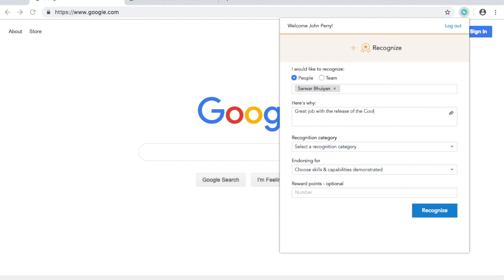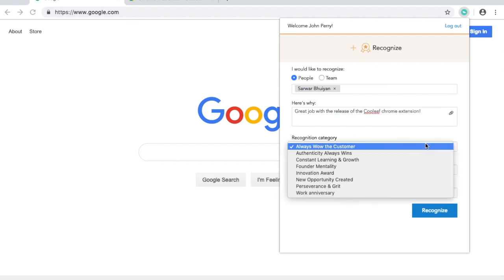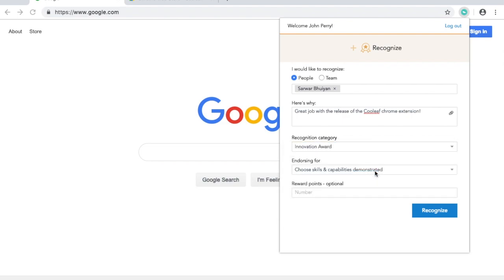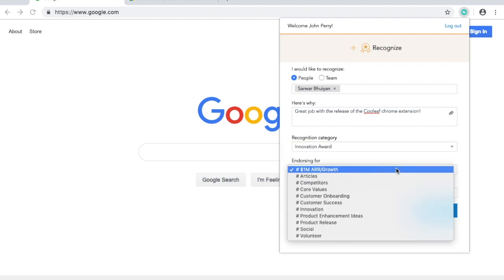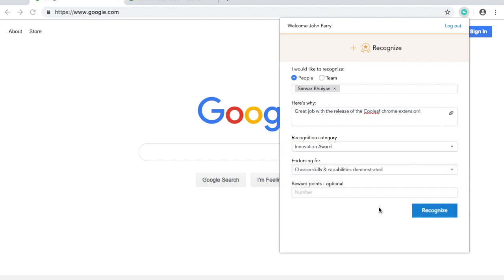Next, type why you'd like to show this person or people your appreciation. Attach a relevant recognition category and select a tag from the endorsing for drop-down list.